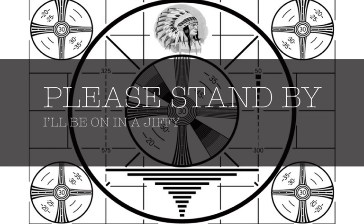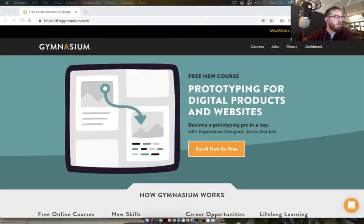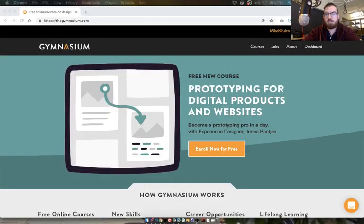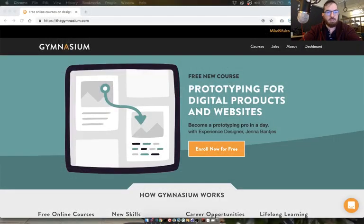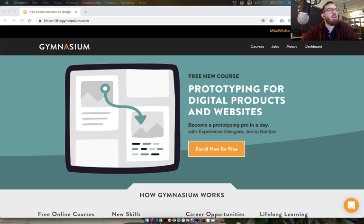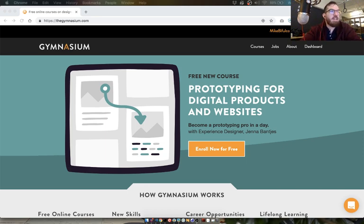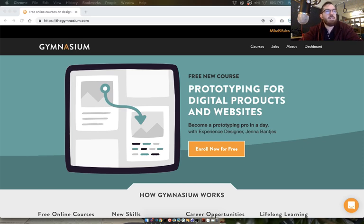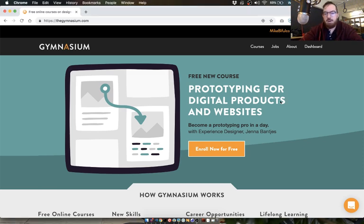The live stream is about to start. Just getting set up here. Let's switch it on. Hello, hello. Welcome to my day late live stream. Usually I stream on Tuesdays, but today is in fact Wednesday. I am Mike Bifulco.